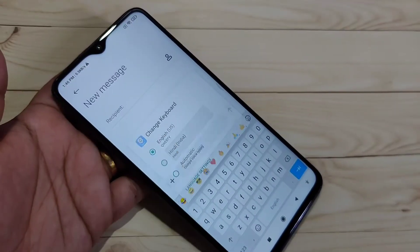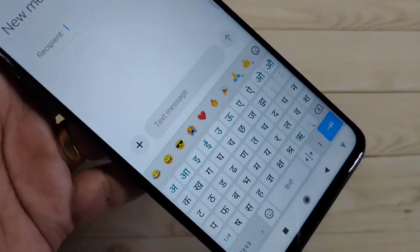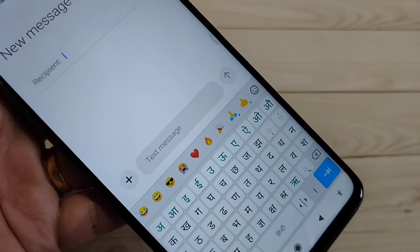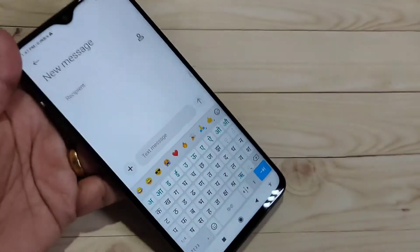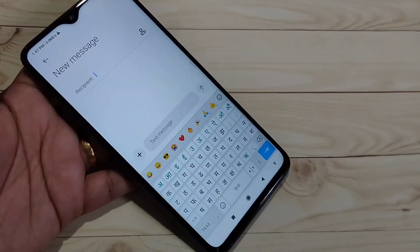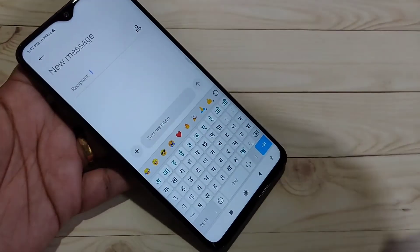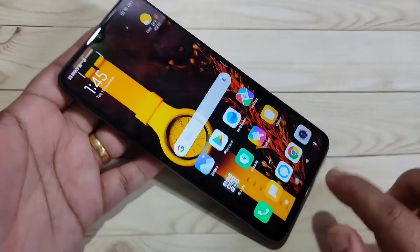Hello friends, welcome to my YouTube channel. In this video I'm going to show you how to change the keyboard language on this device. If you enjoy this channel, please subscribe and press the bell icon for more tech videos. Let's get started.